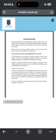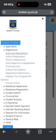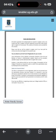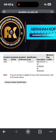Then tap on Rules and Regulations. You can read through, but you just have to accept it — the accept button is at the bottom. Once you've accepted, tap on the three dots again and go to Submit Registration, which is the second item under the Registration menu.